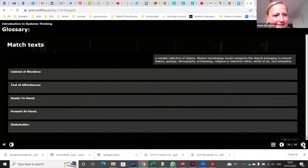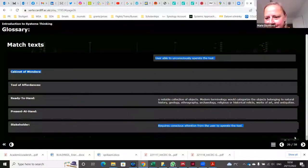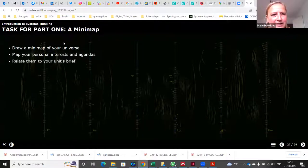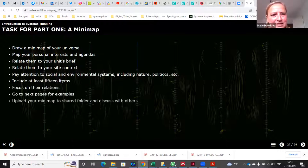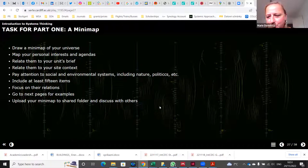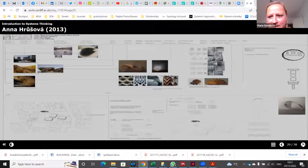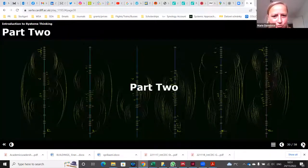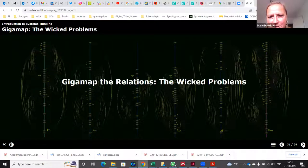We introduce more matching text and give tasks aligned with the personal interests of the student's minimap — mapping their own universe about the topic. There are examples from previous students so they can see how it should look. Then we get to part two, which talks about gigamapping. Gigamapping is about wicked problems — problems that are not solved by conventional problem solving. You have to model within the systems, because the problems are too complex to solve outright.